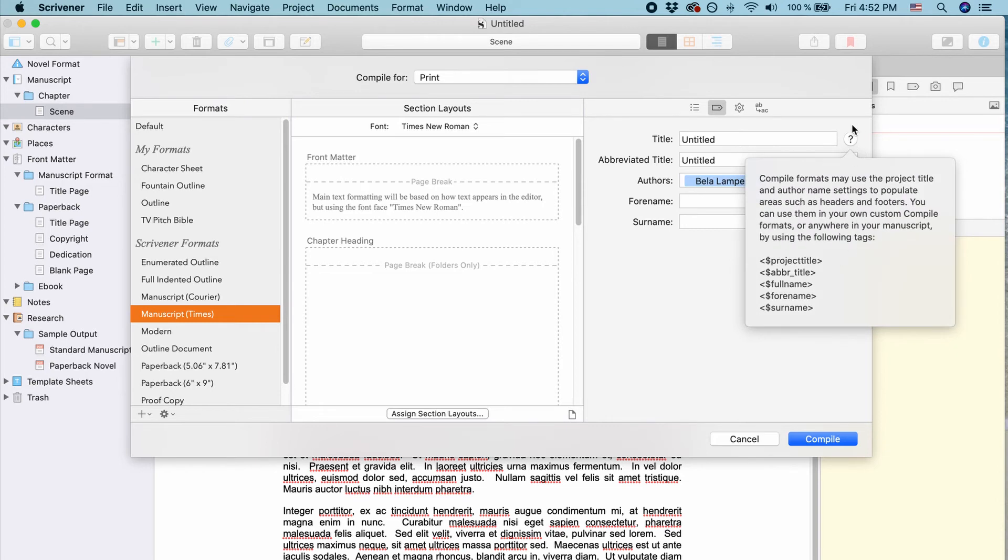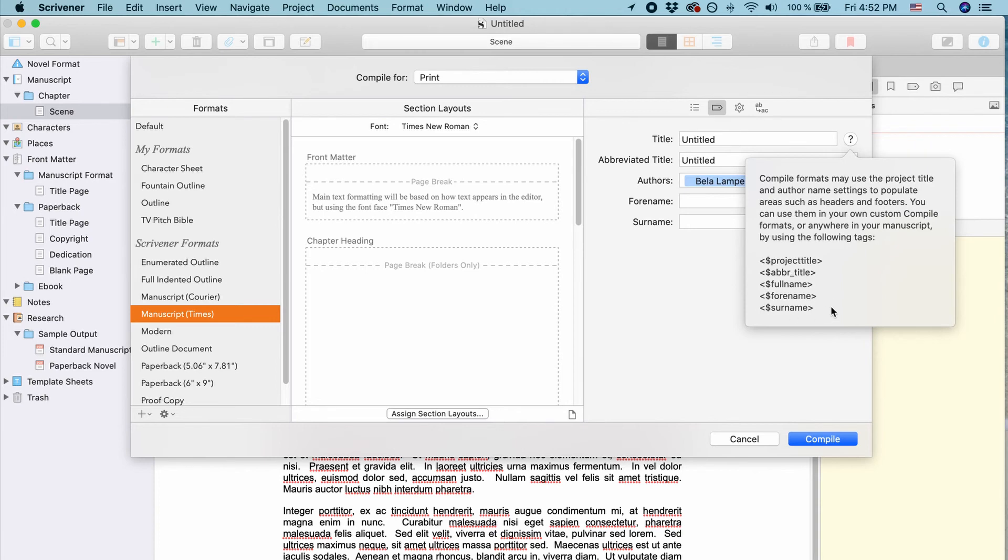Okay, you see it if you click on this question mark. You can use all those tags anywhere you like. Okay, project title, abbreviated title, full name, forename, surname. You just put in these placeholders and it's going to fill out the information you put in here.